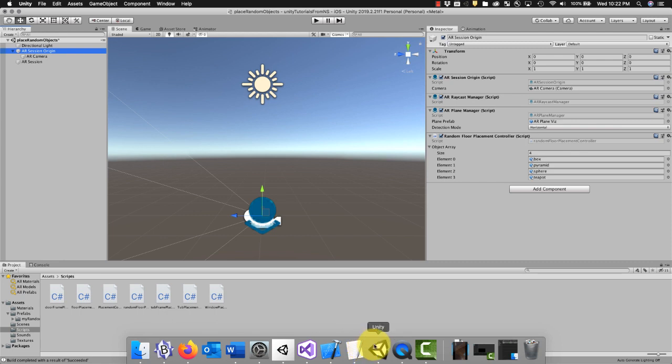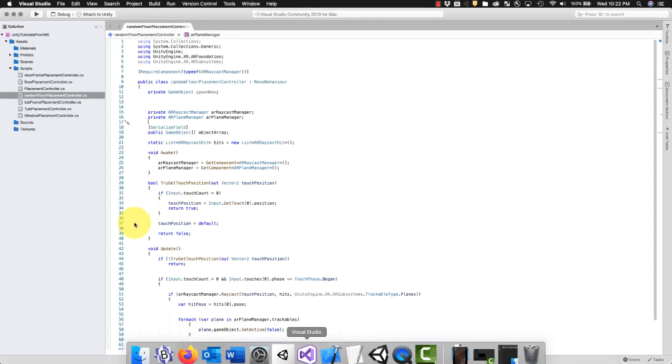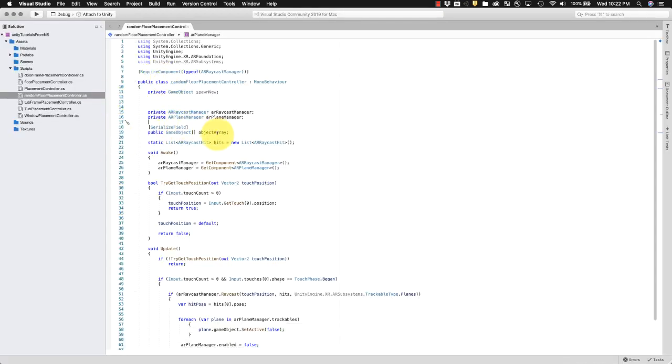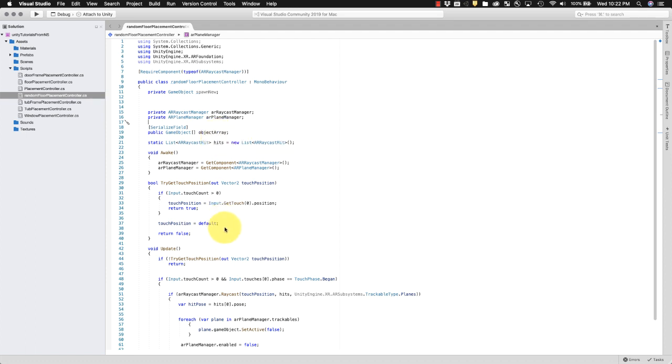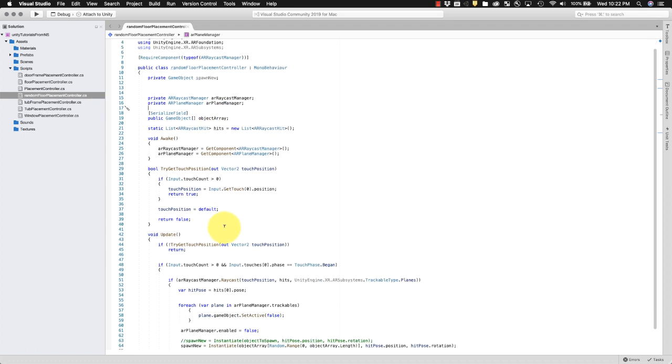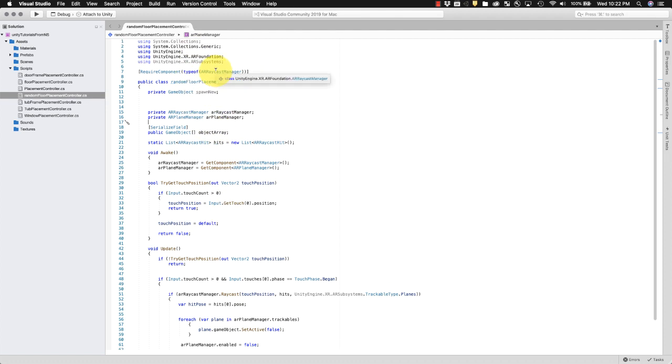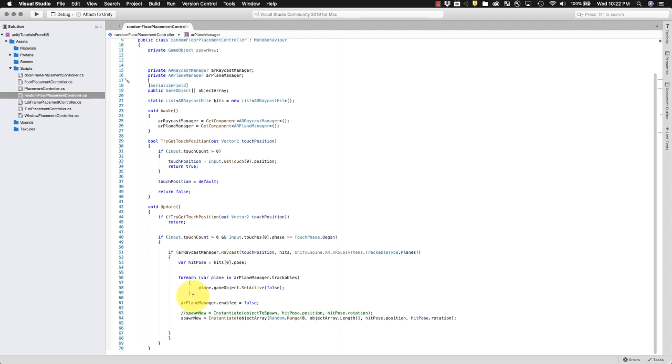Going back to the code here, so we've set that up. We have an array, we put stuff in it. Okay, then all you've got to do is, before we said spawn new was an instantiated and we called this object just object to spawn. It was one object, right?